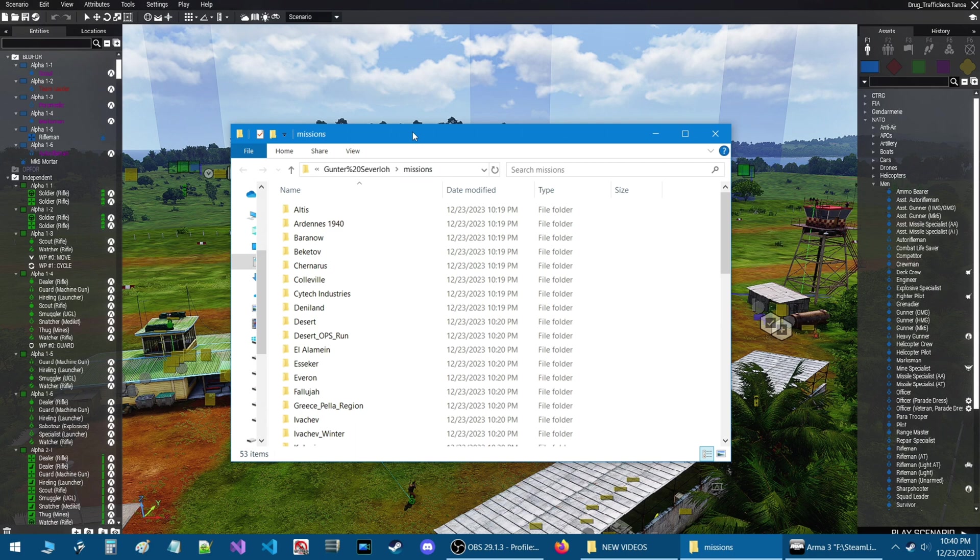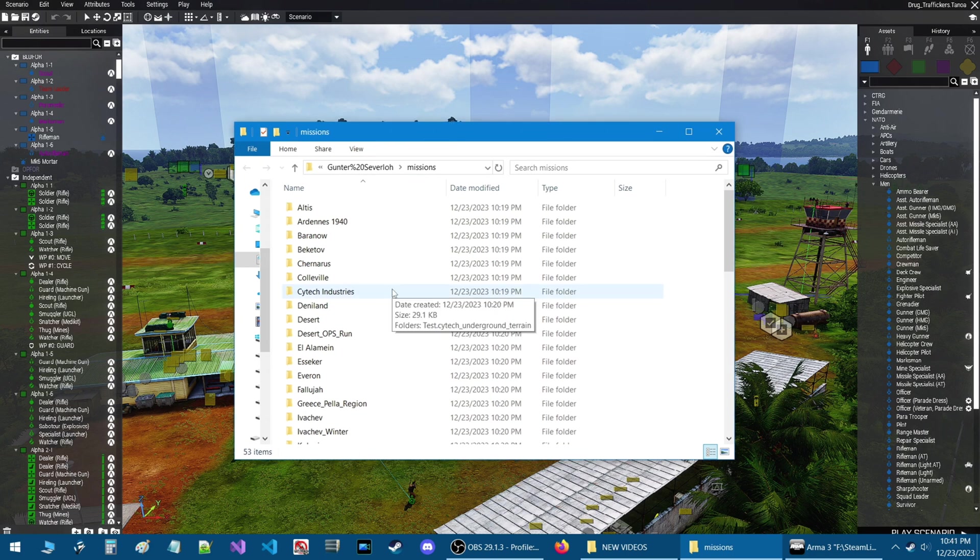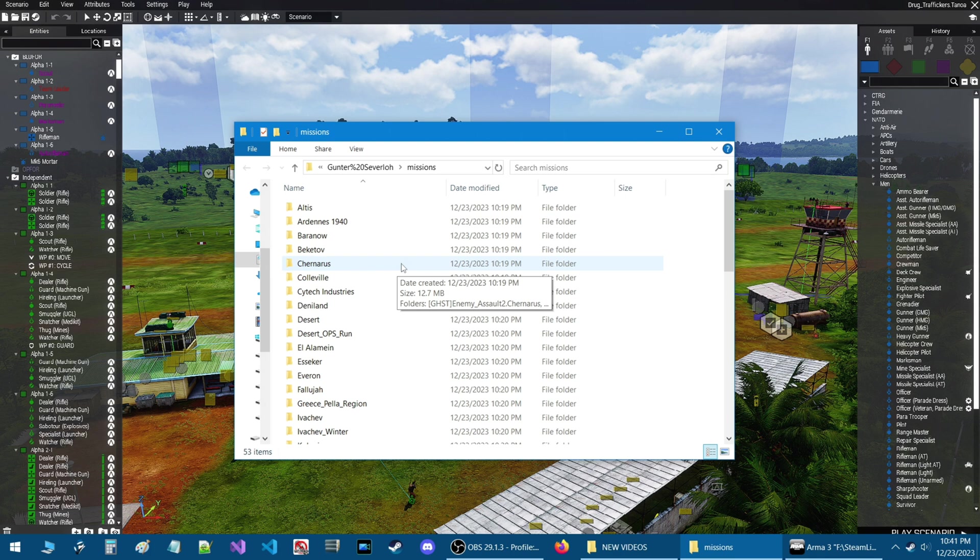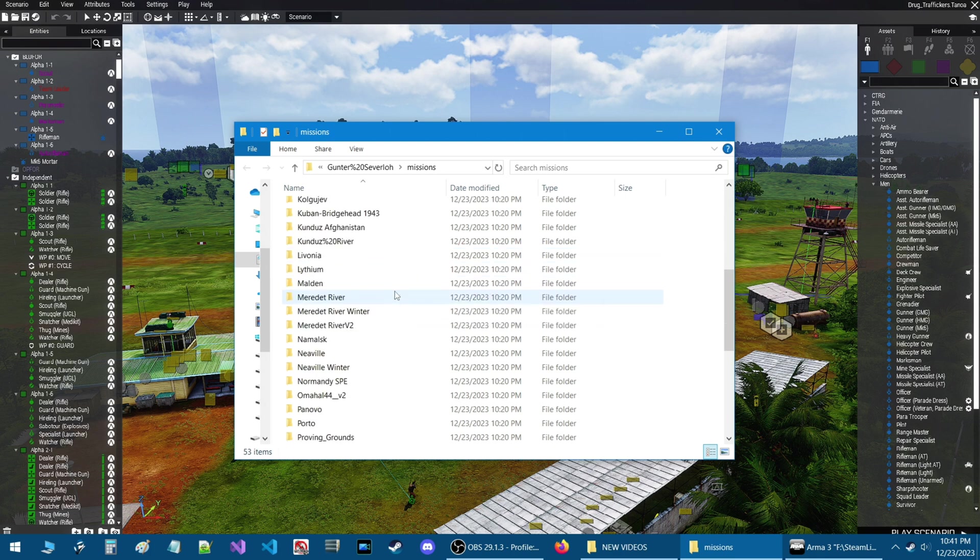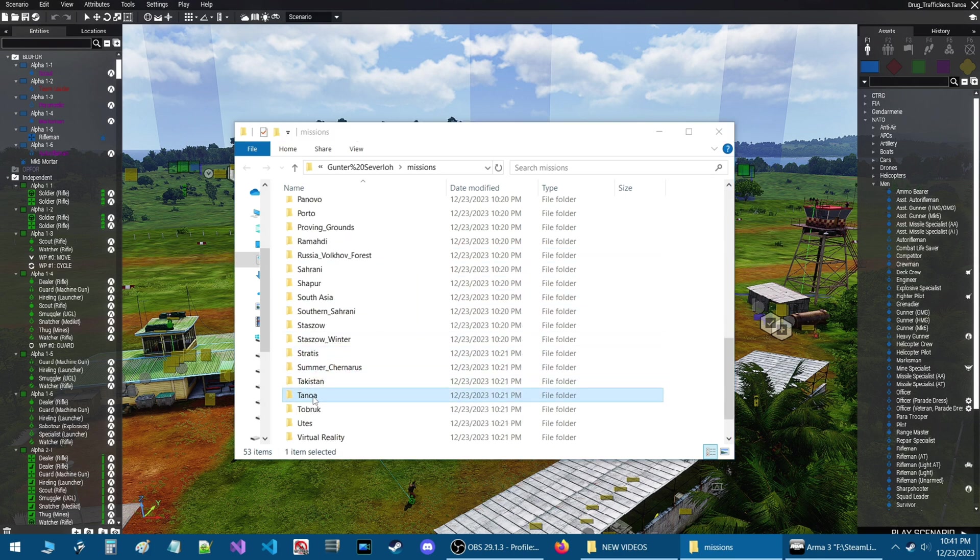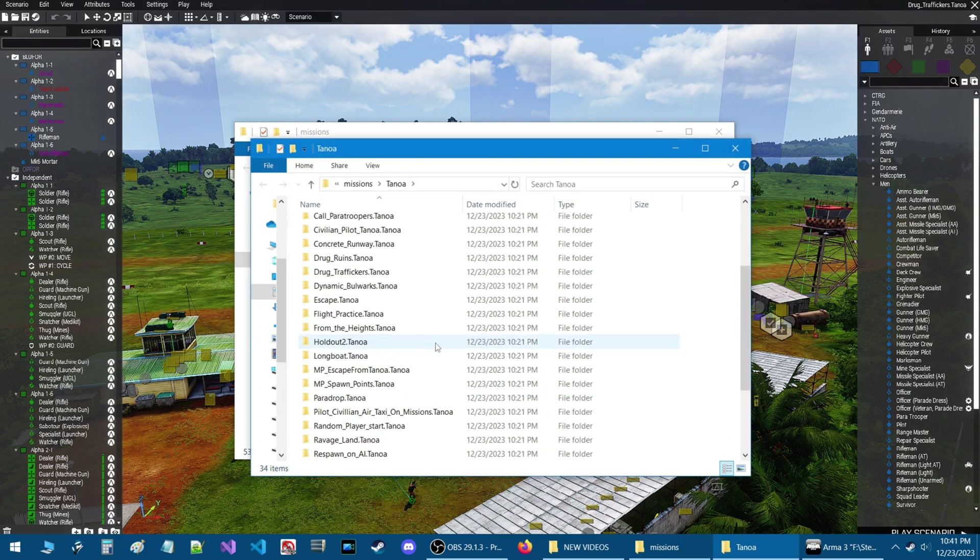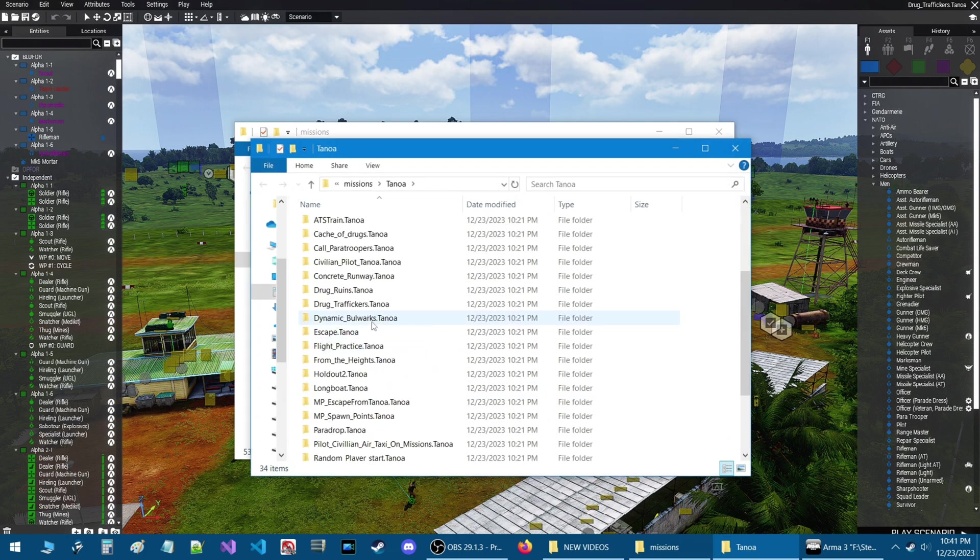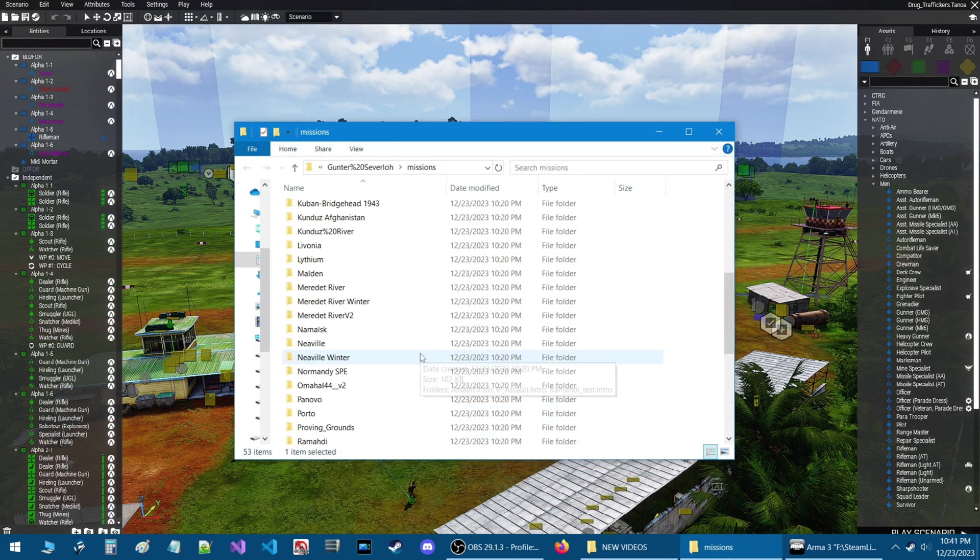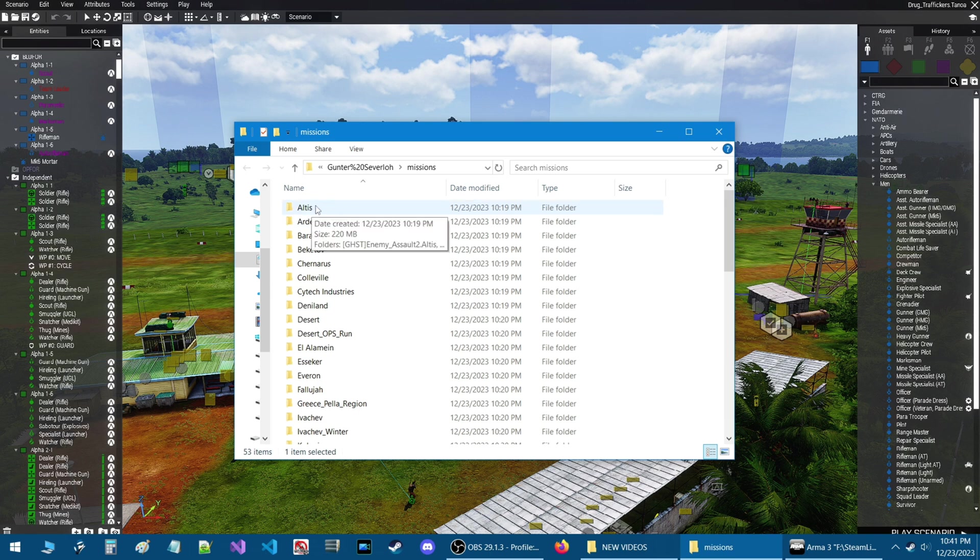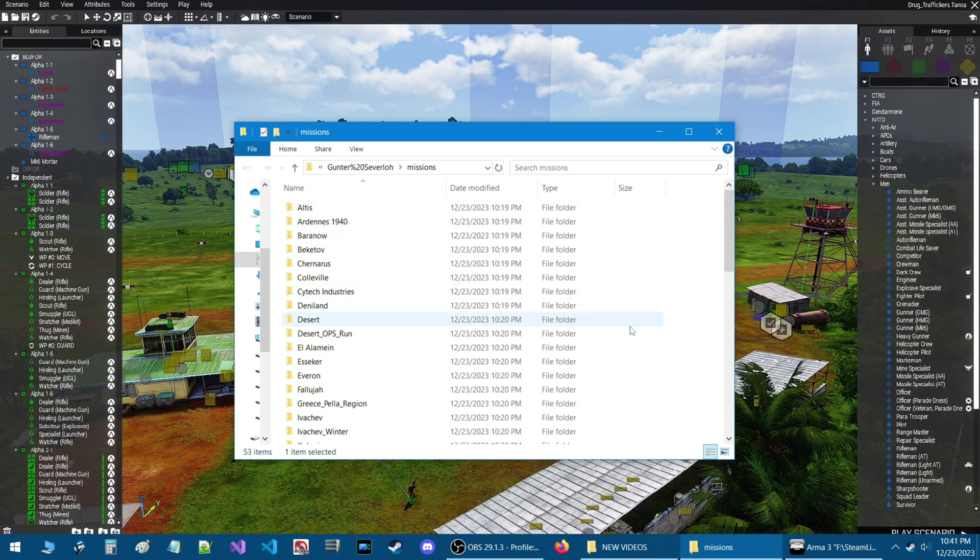This is my scenario folder where scenario that I create in the editor and save it's saved into one of these folders based on the terrain that's on. So for example if I go down to Tanoa the mission that we're currently looking at in the editor is drug traffickers which is this mission.